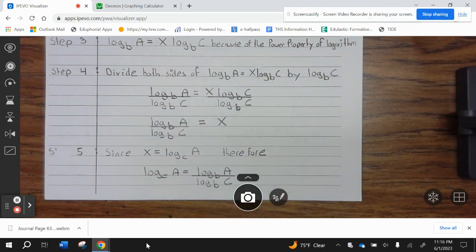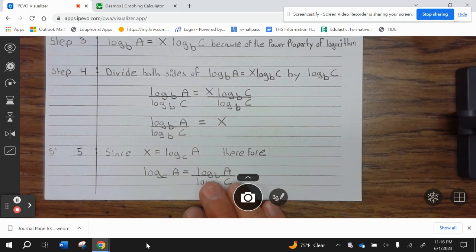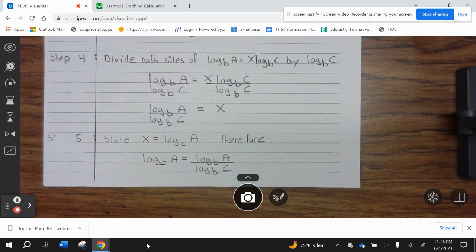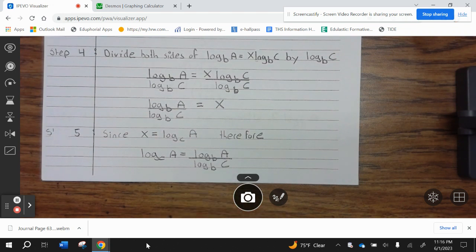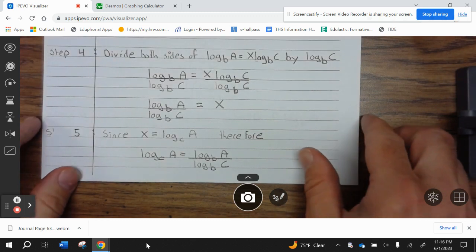Step 4: divide both sides of log base b of a equals x times log base b of c by log base b of c. So log base b of a divided by log base b of c equals x times log base b of c divided by log base b of c, which simplifies to log base b of a divided by log base b of c equals x. Step 5: since x equals log base c of a, therefore log base c of a equals log base b of a divided by log base b of c.